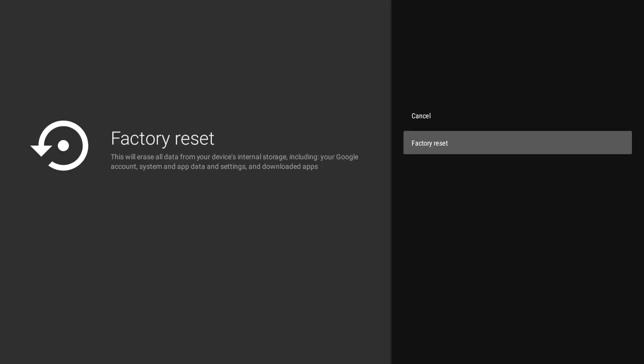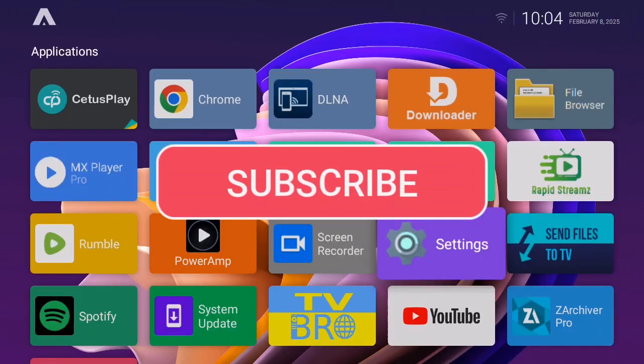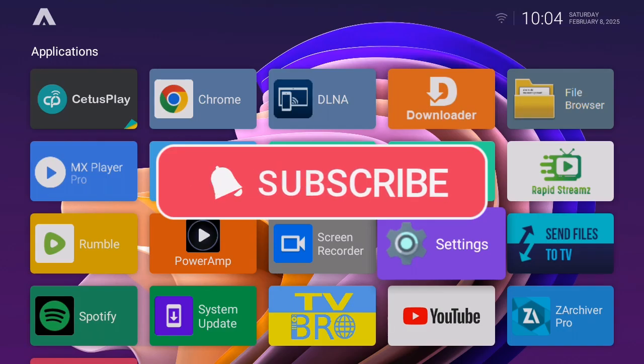TV and reboot. So that's how you factory reset your Android TV or Android TV box. That's all for this video, see you guys in the next one.